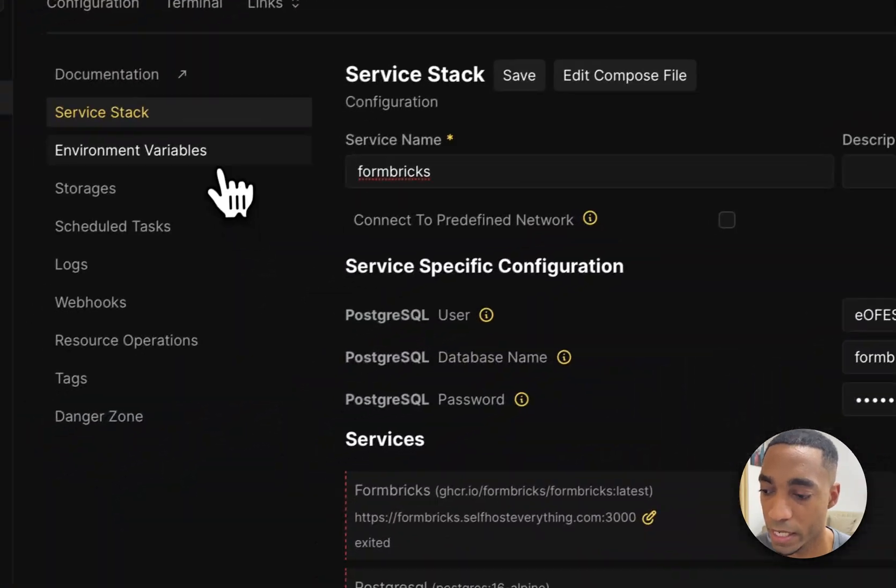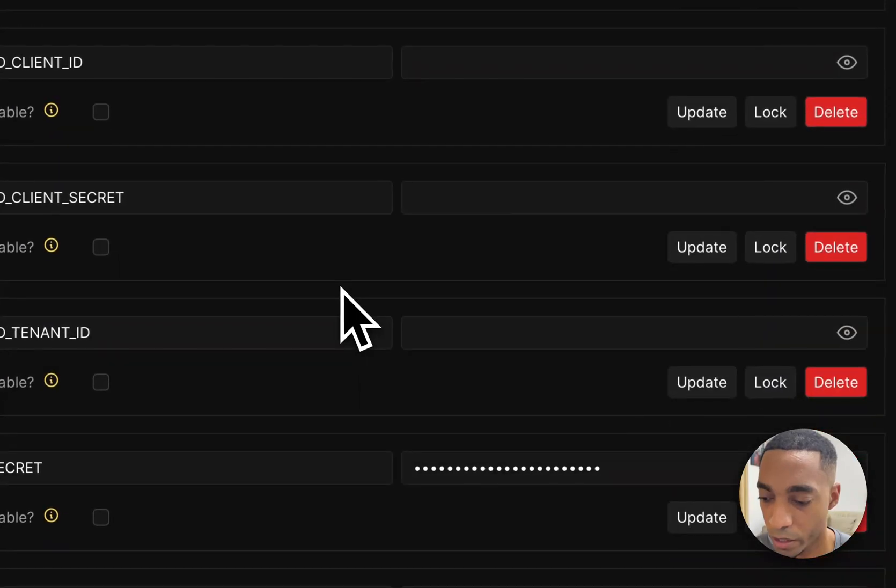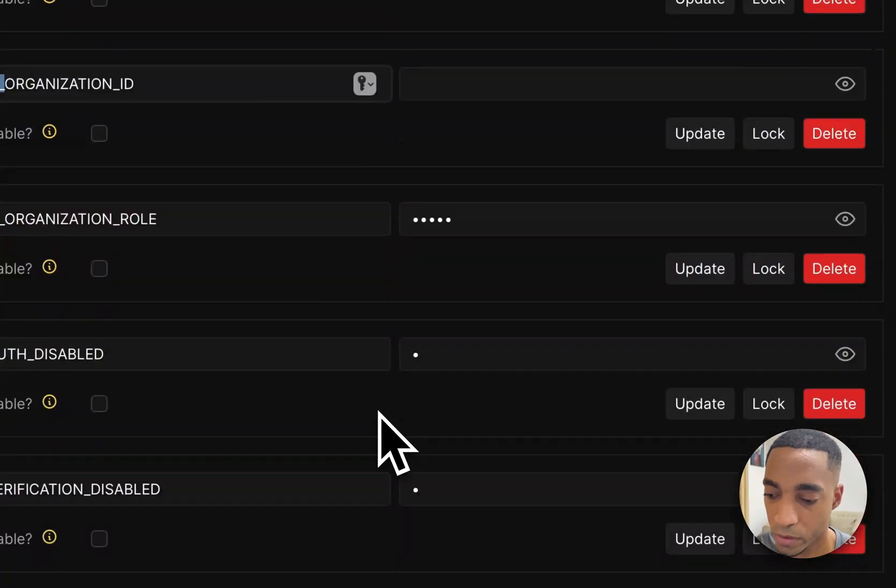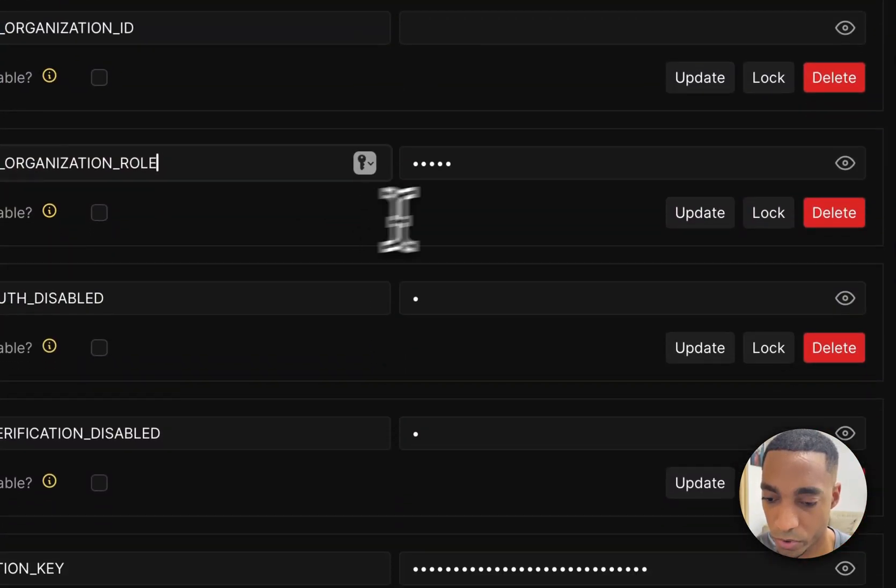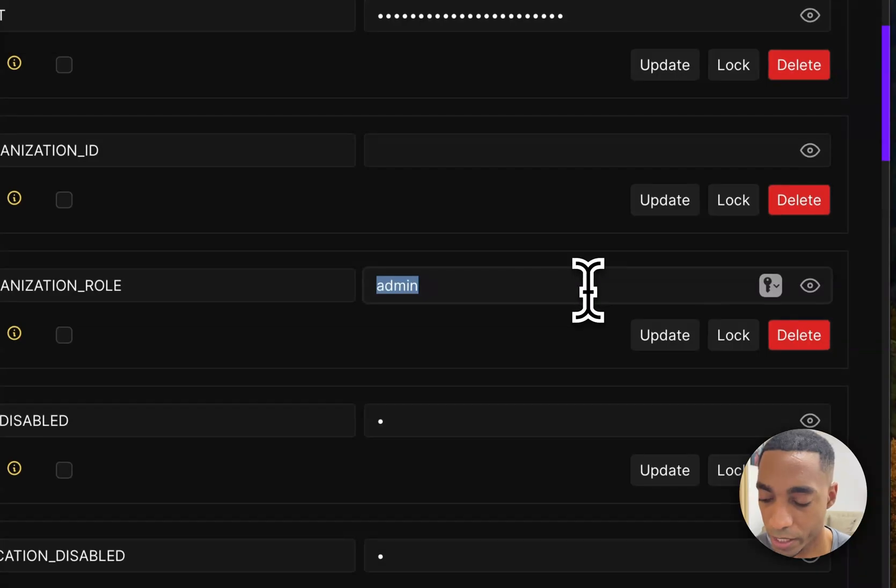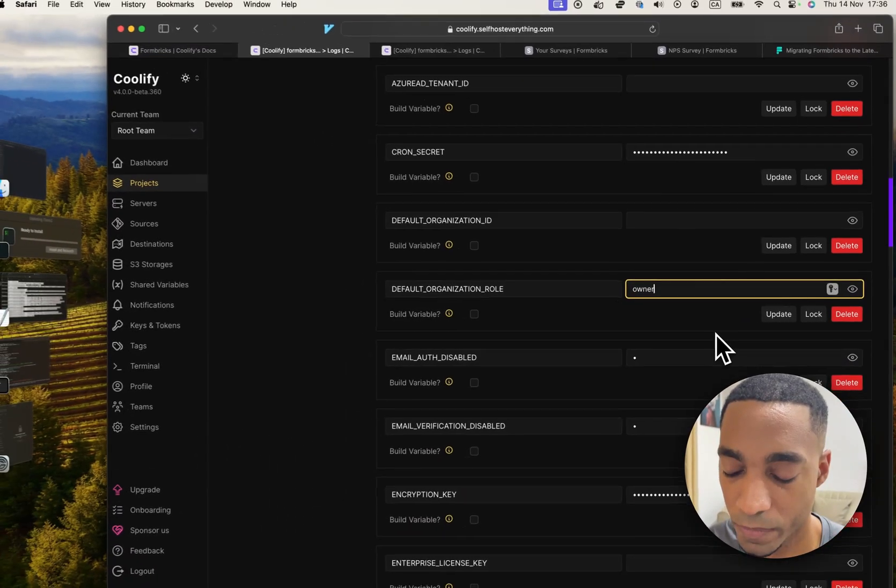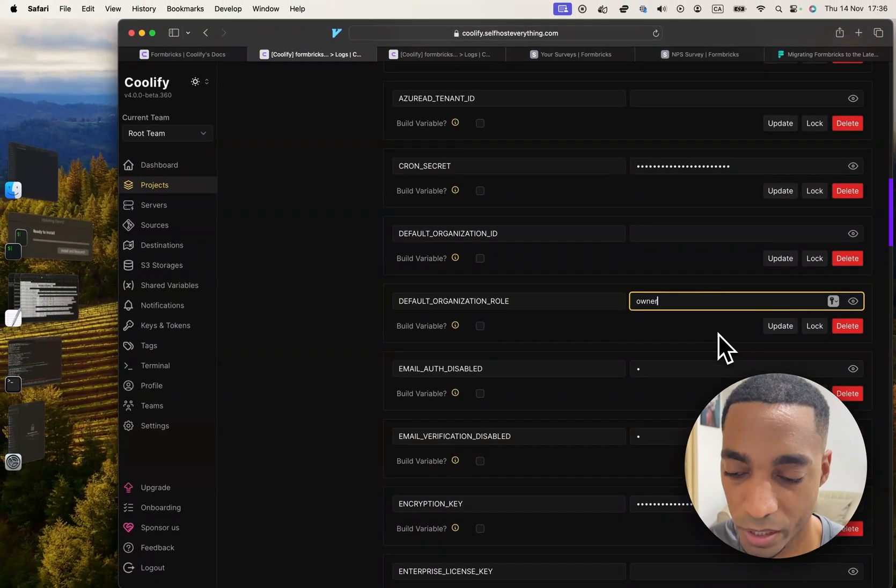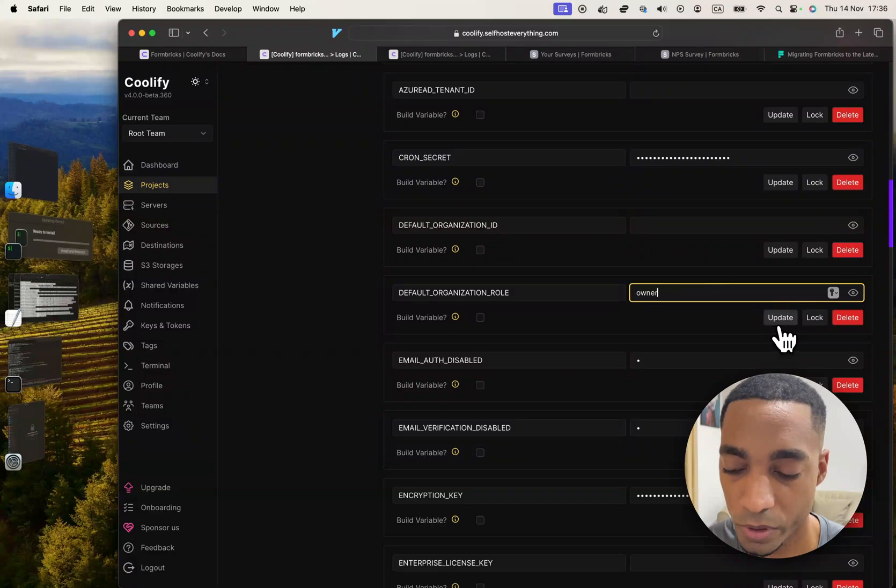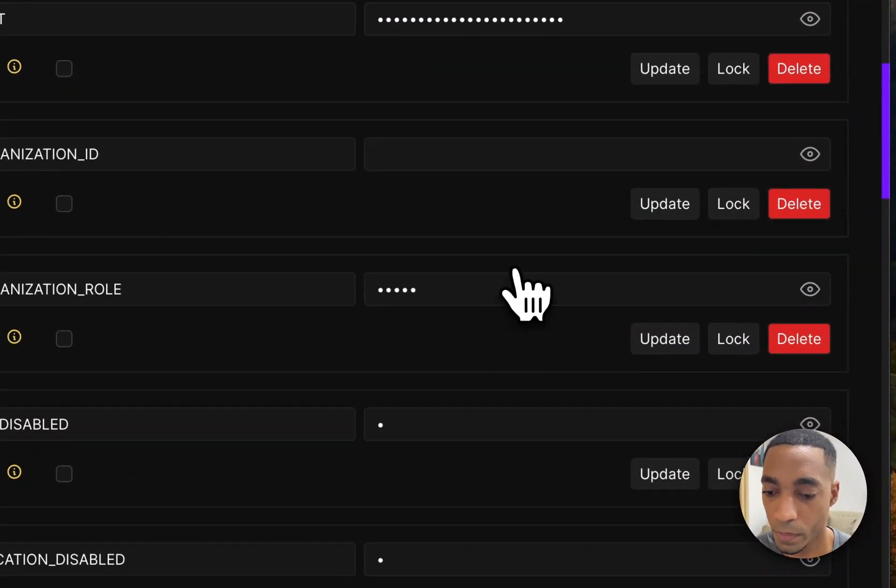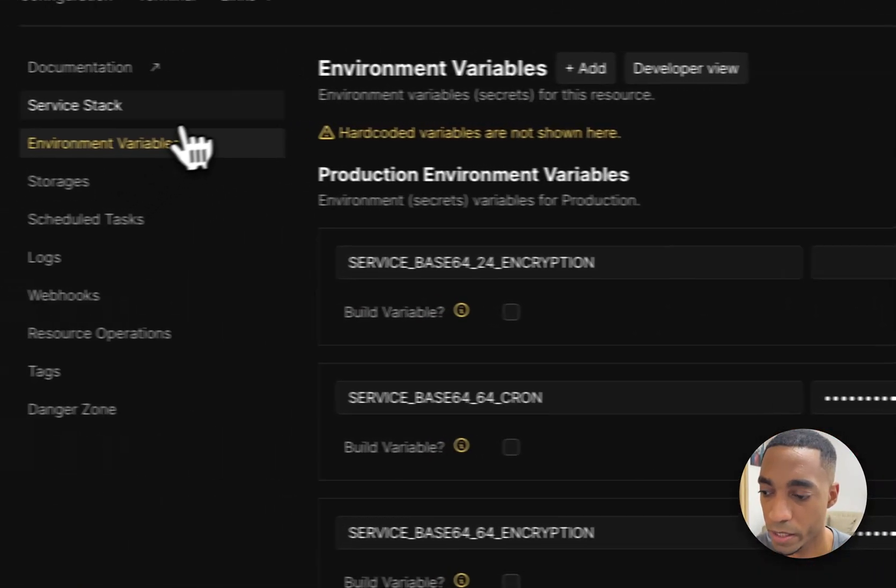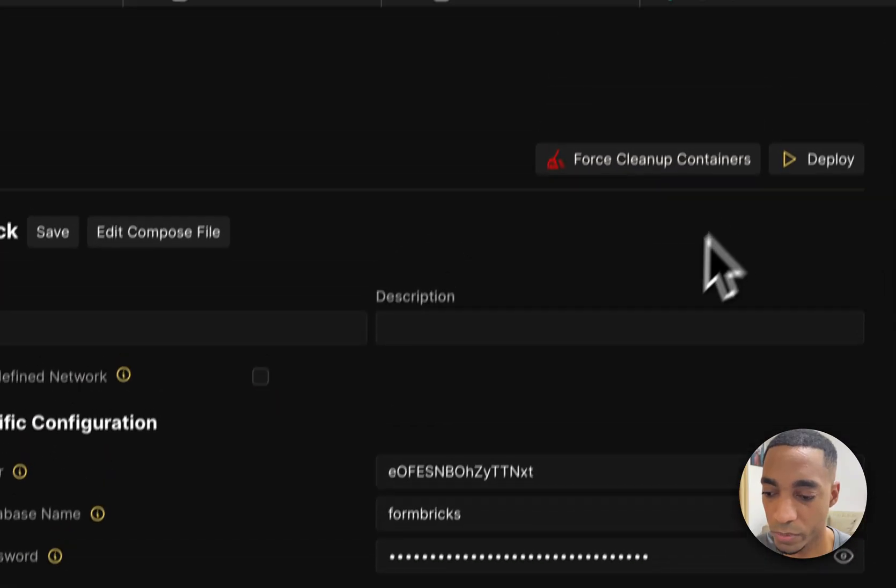And then inside the environment variables here, there's a default organizational role here which is incorrect. It says admin, but it's actually not one of the available values. So instead we're going to change it to owner. And so now that that is done, we should be ready to deploy.